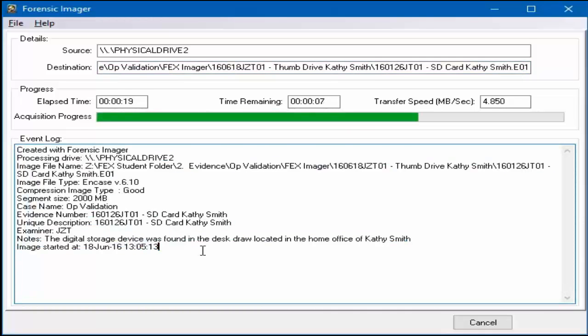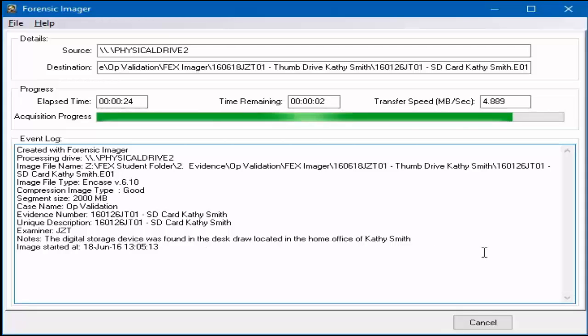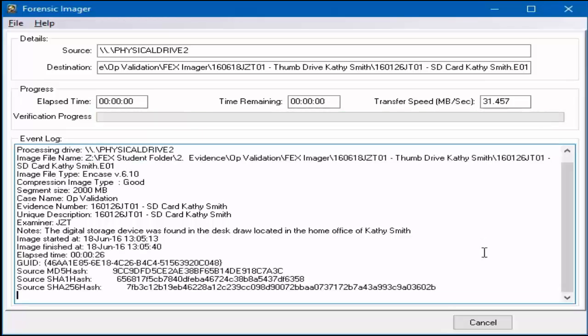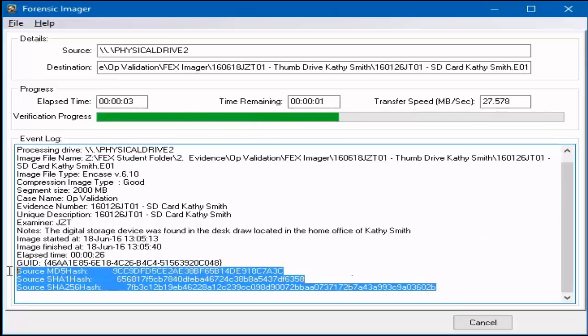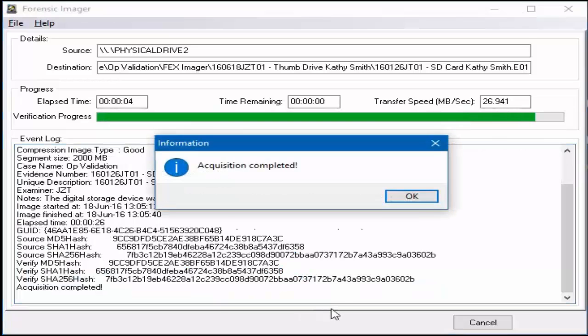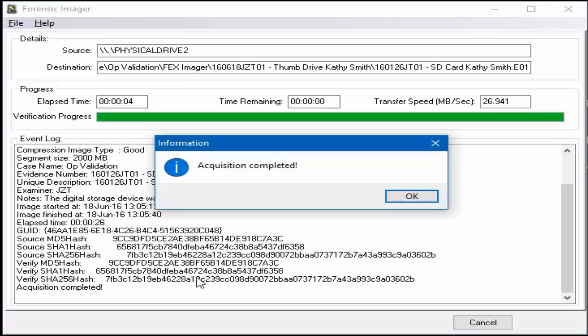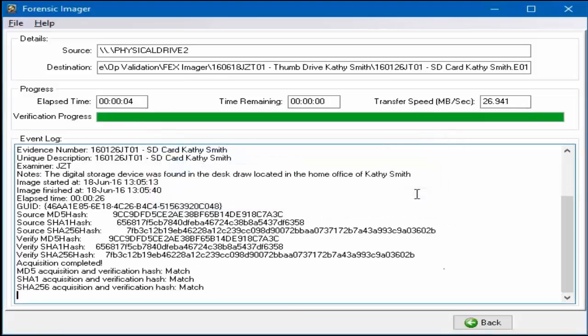This will accompany the final evidence file to validate its integrity during the process. The hash verification values will appear in the event log area as they are performed. A verification and match will appear at the bottom of the acquisition process window when the entire process has finally completed.